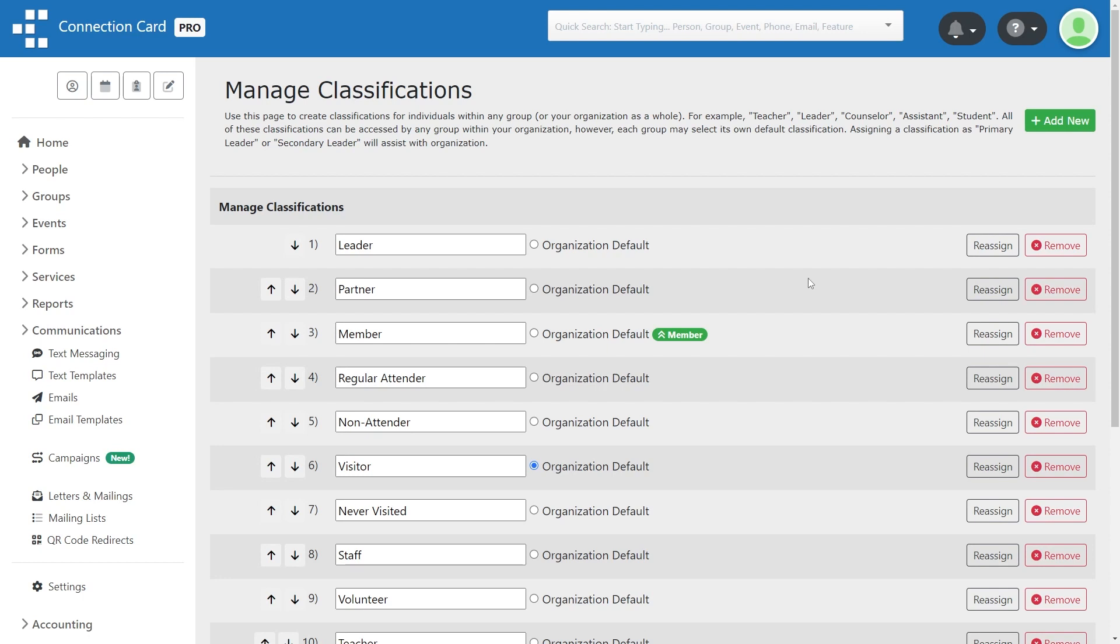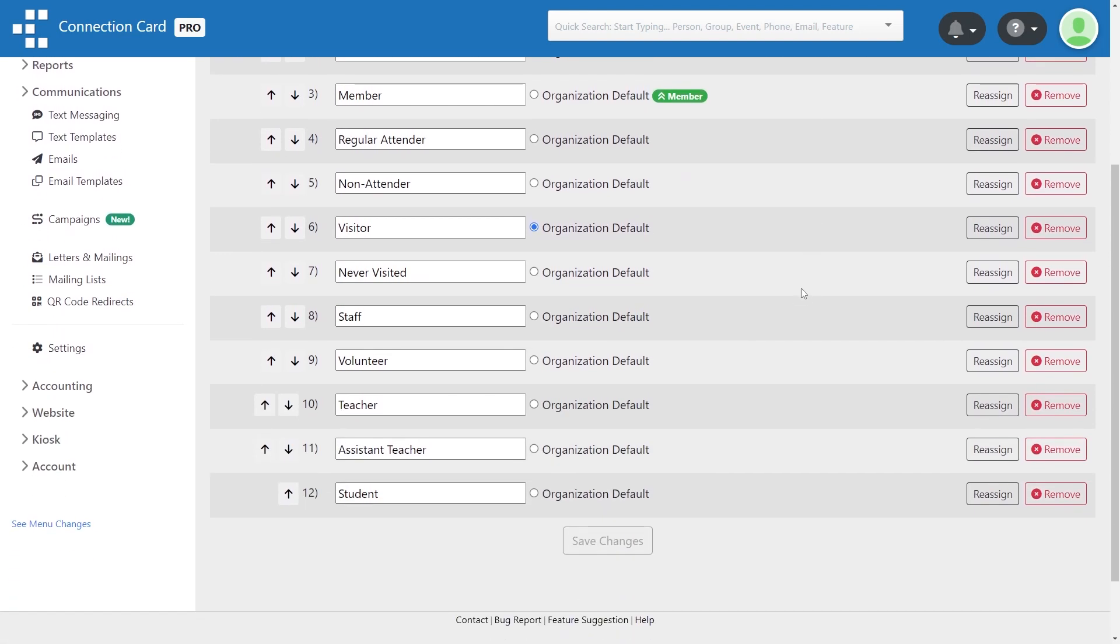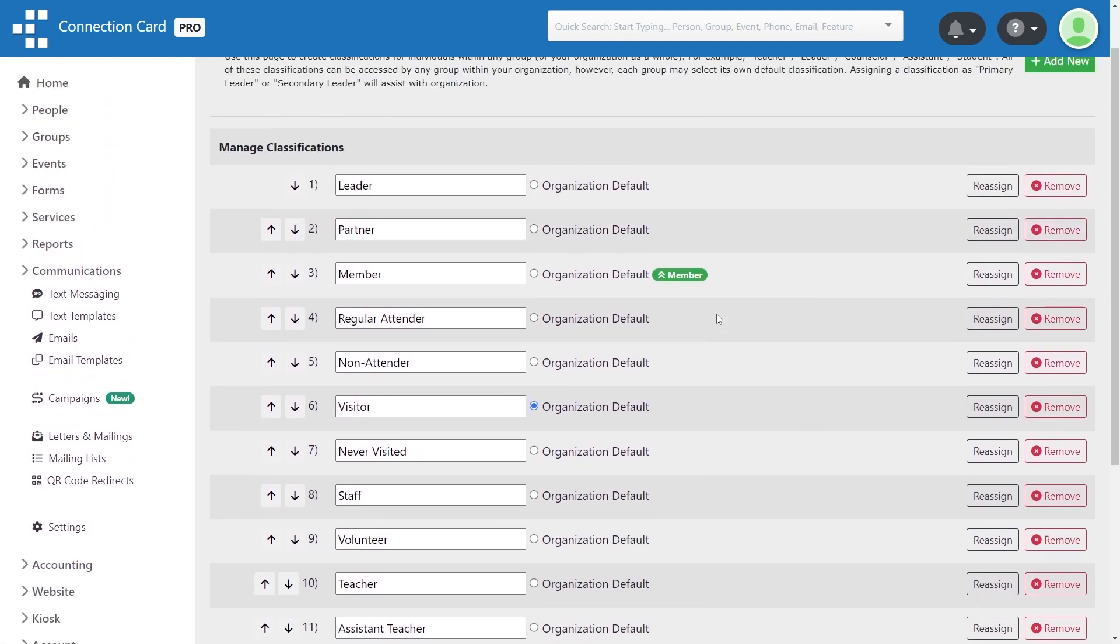Once you've finished setting up your classifications, you can begin using them in people, groups, and other modules.